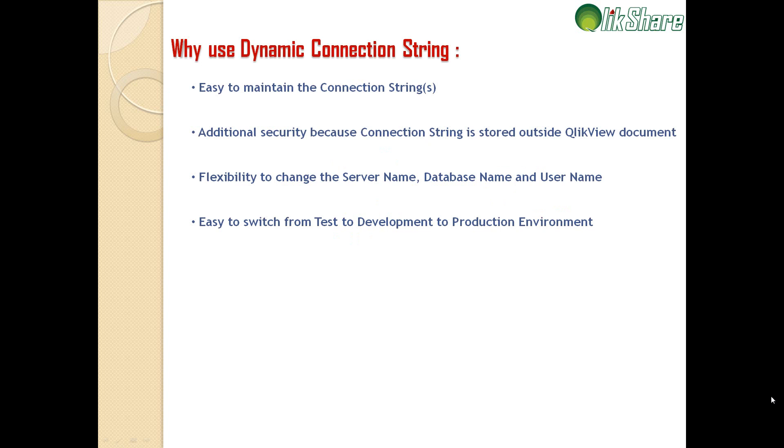So what does it mean? Let's say that you have to maintain only one QVS file or one text file which contains the connection string, and you can use it n number of times.